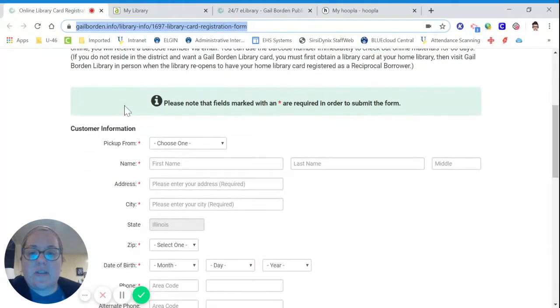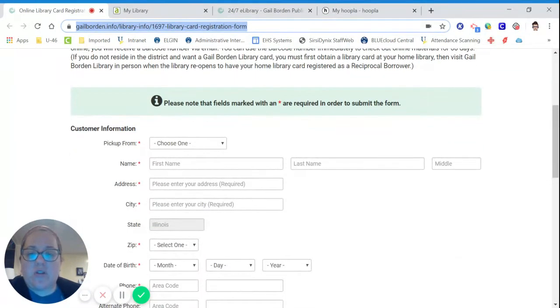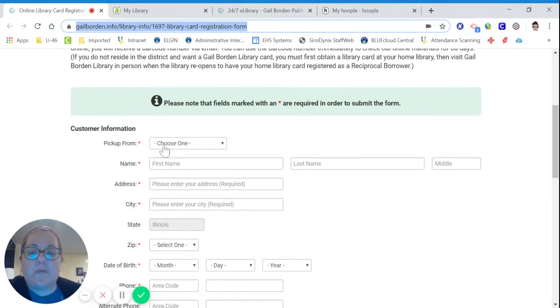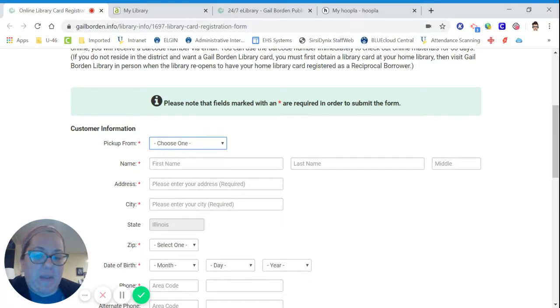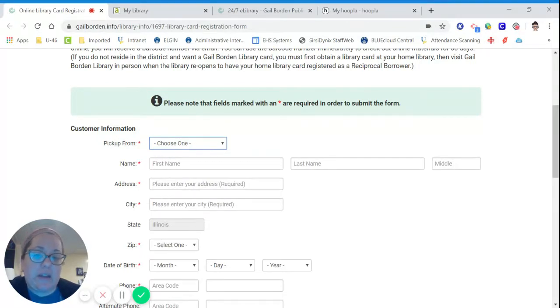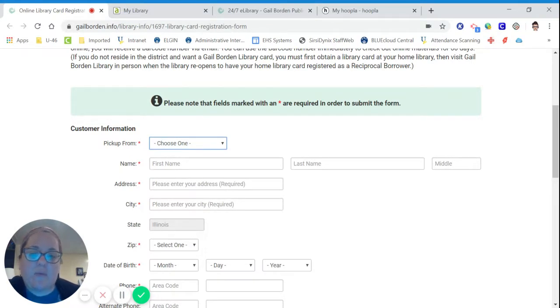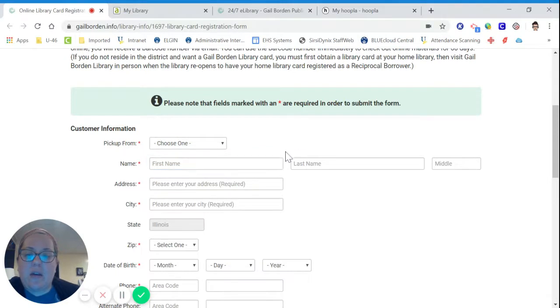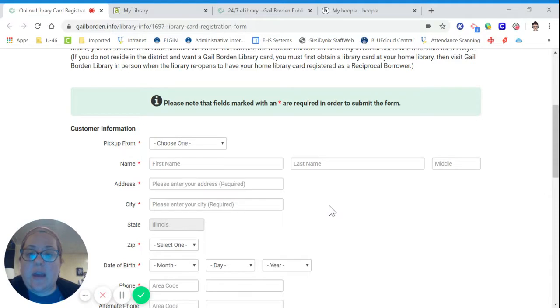All you have to do is fill out the library card registration form. Everything that is starred is required. You want to pick up probably from the main library. Even though everything's closed, you're not going to pick anything up right now. They want to know where you would pick something up from if you could. Your name, your address, and your city. You must live in Elgin in order to get a Gale Borden Library card.